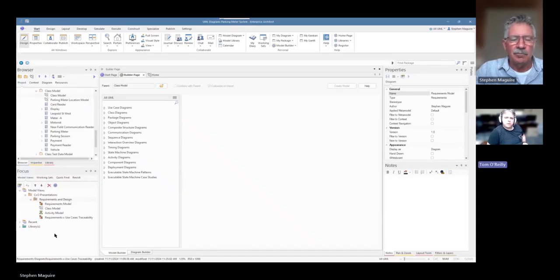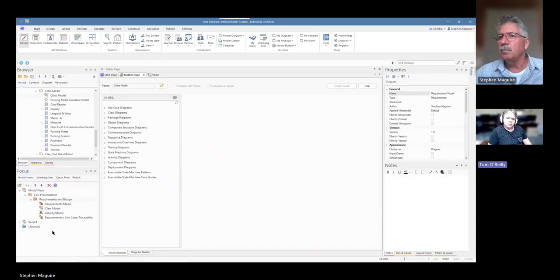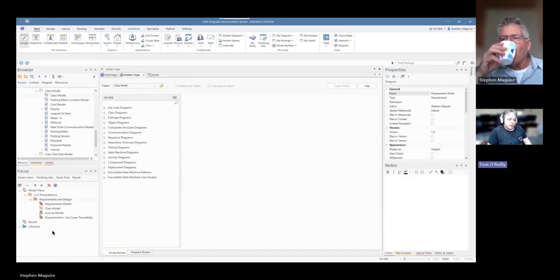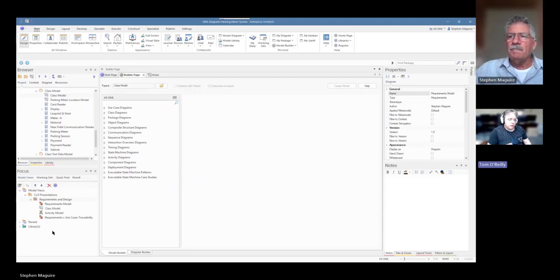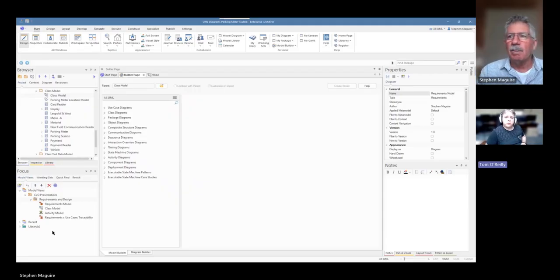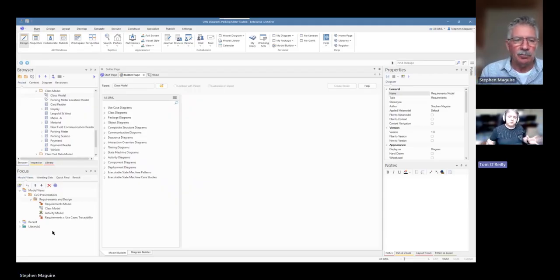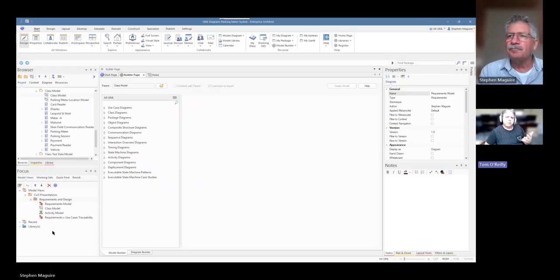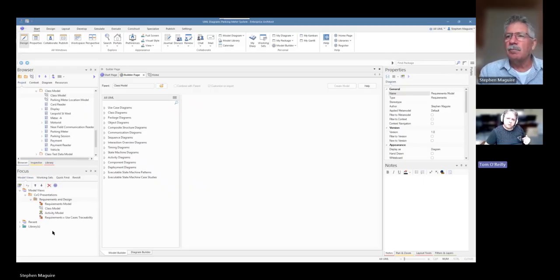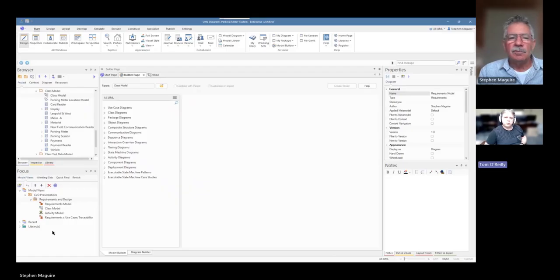So, Stephen, something I've noticed that's interesting with that is with, say, the working sets that we looked at last video, where it would open up all the diagrams at once. This one seems to only open up a single diagram and then when it's done, it closes it and the next one opens up. So it's not sort of cluttering the view at all.